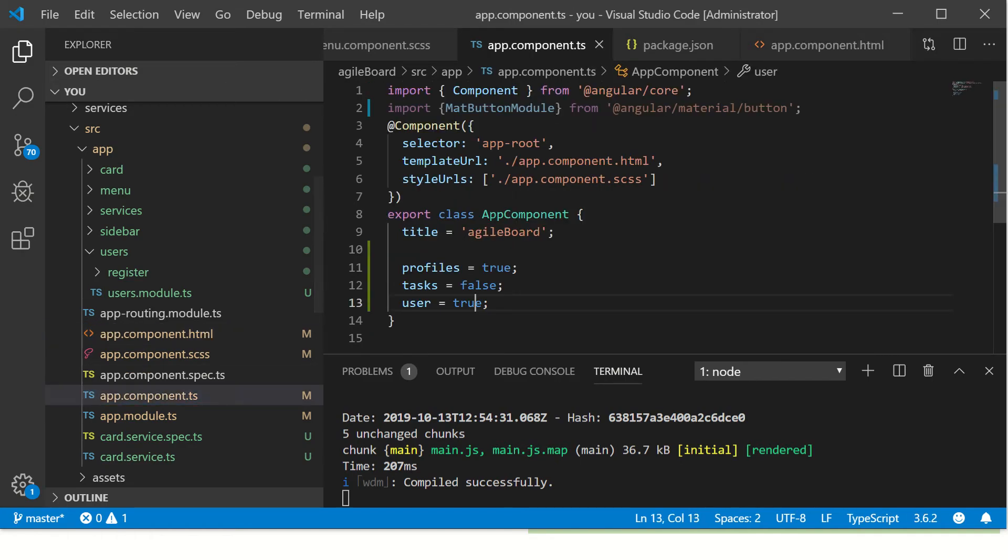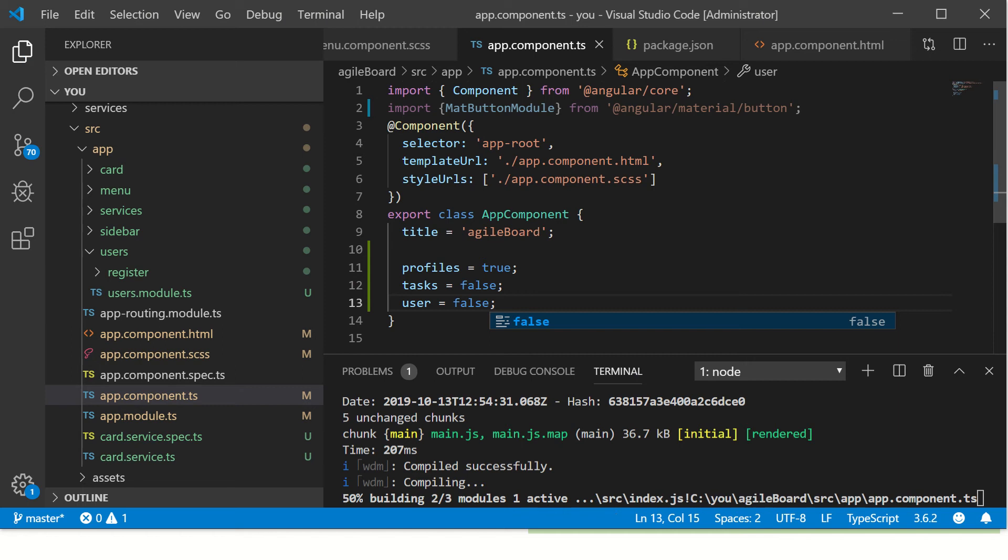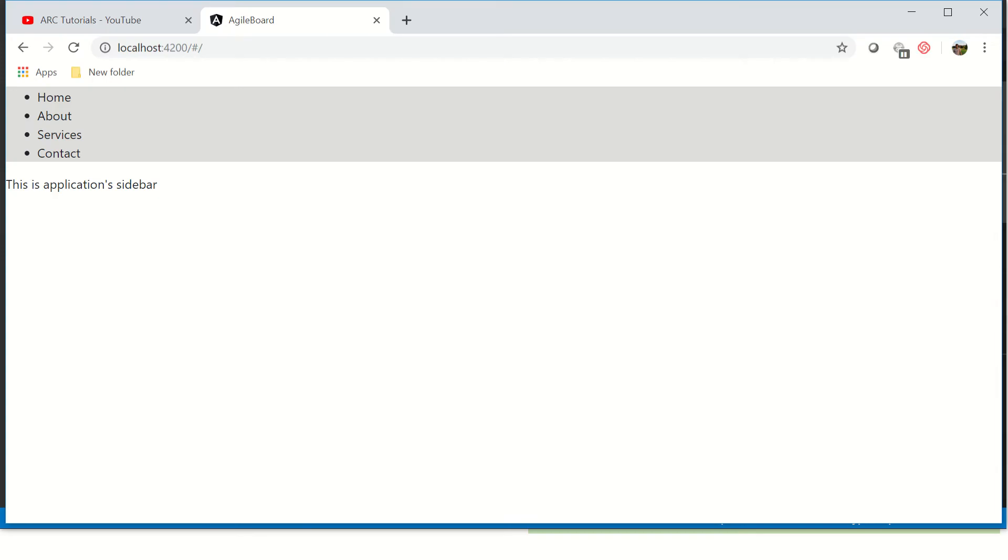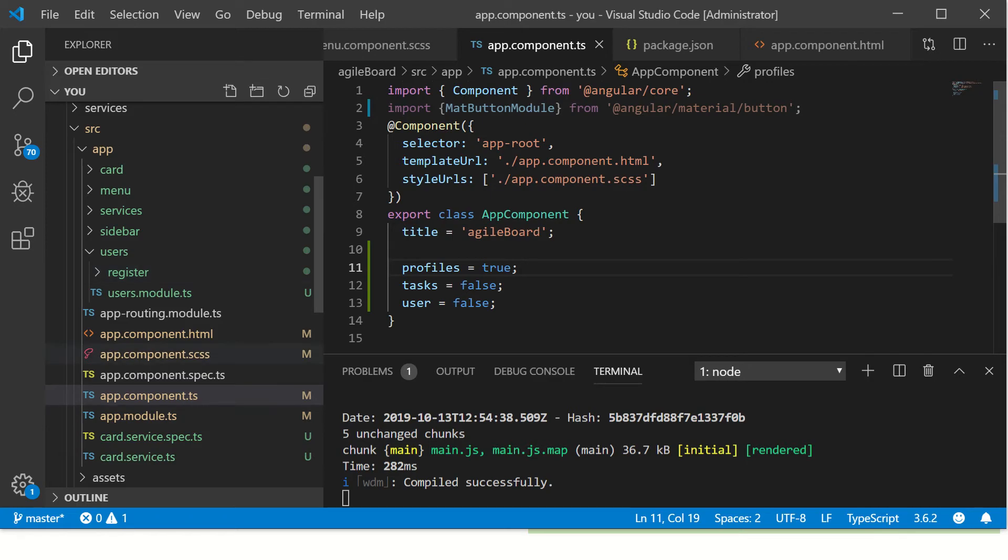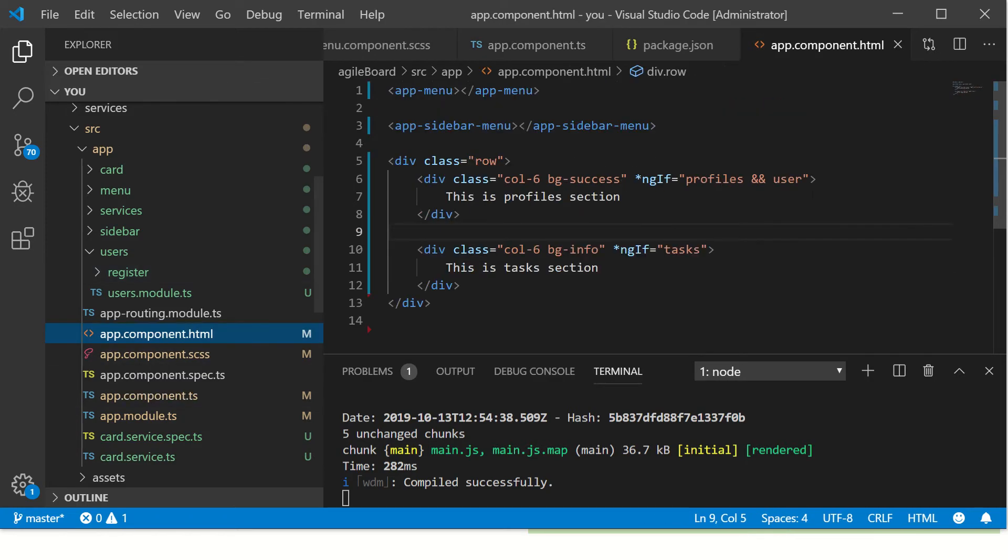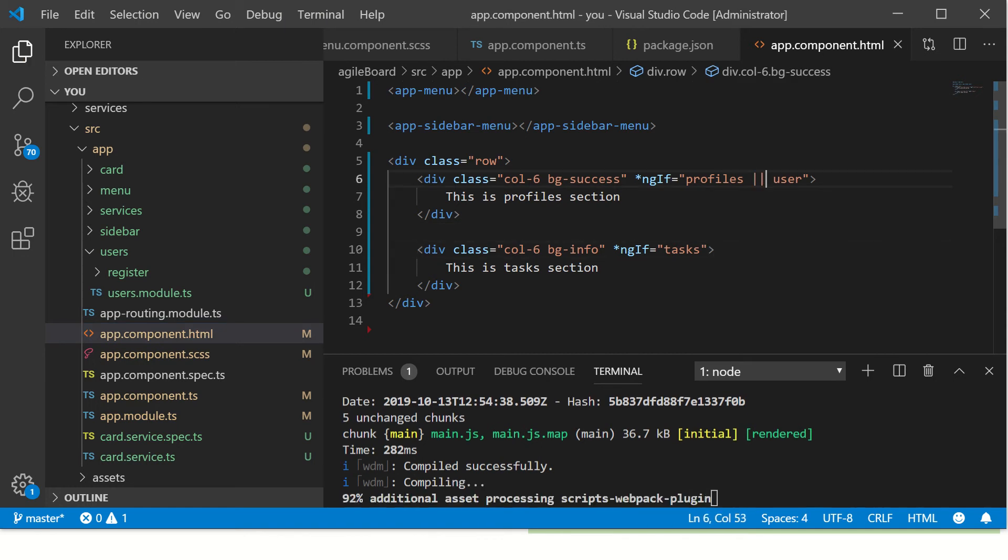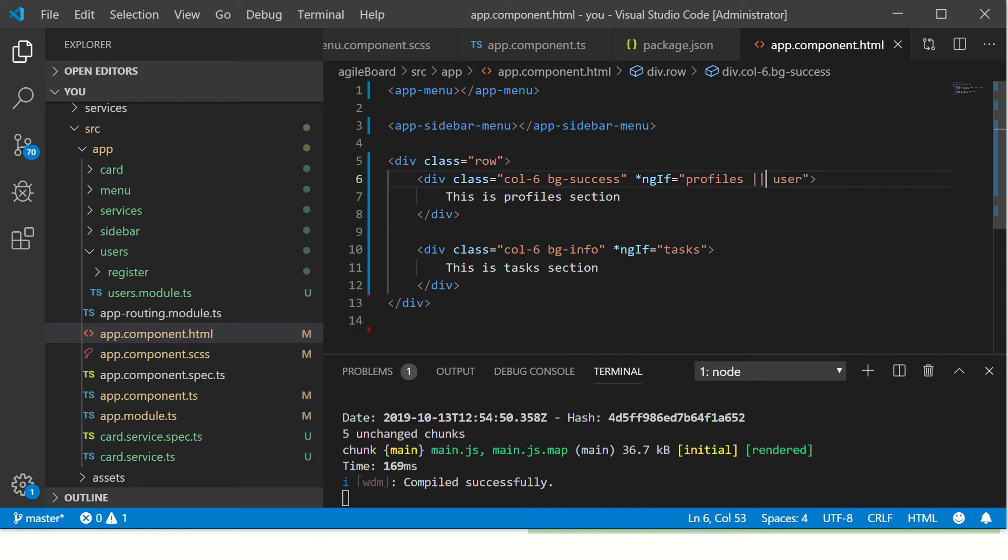So if you make any one false, so user is false, profiles is true, we should ideally not see the thing because we have added our logical condition which is AND operator.